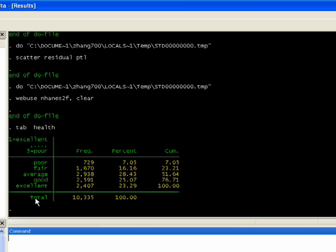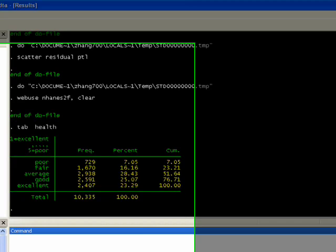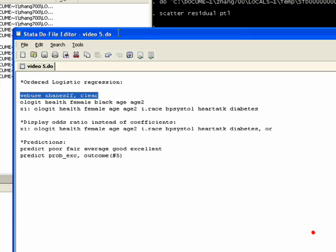To do it, the basic command is similar to all regression commands: you type in ologit health, which is going to be our dependent variable, then put in some predictors.